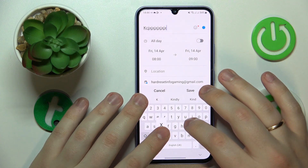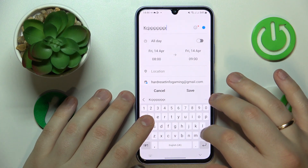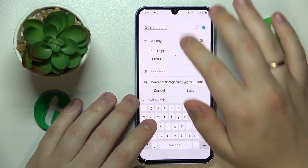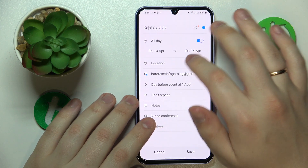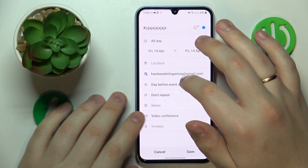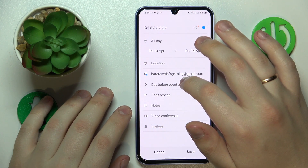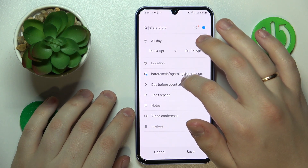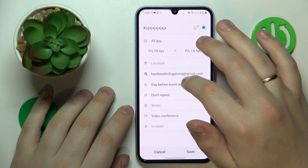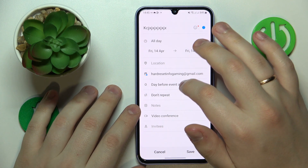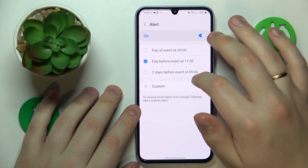Fill out the details of your event such as its name, timeframes, location, and reminders that you would like to receive about it to make sure that you will not forget about this event.